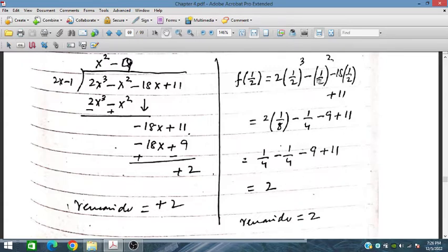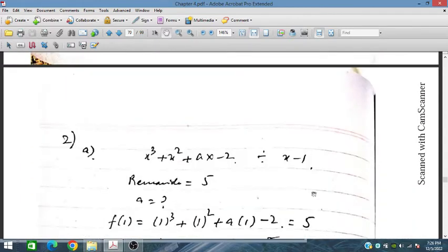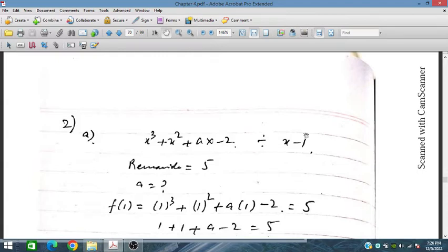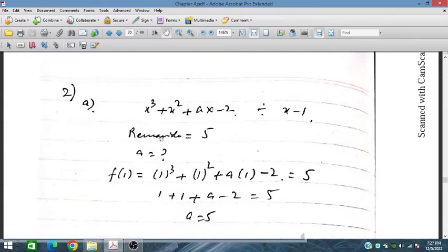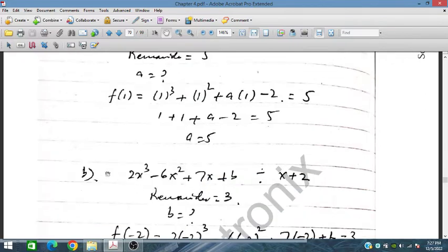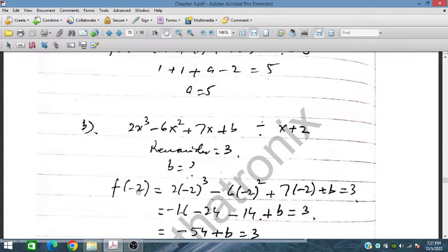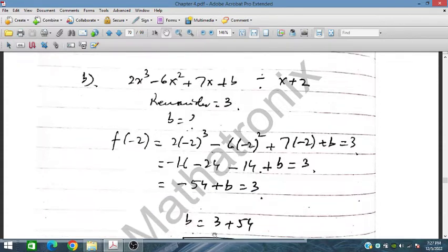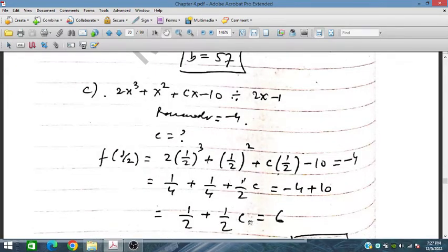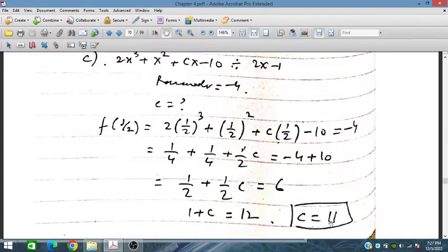By the factor theorem the same remainder is obtained. For example, placing x equals 1 in the polynomial gives remainder 5. Remainder is 3 for part b. For part c, placing x equals one half, the remainder is minus 4, and solving c gives 11.